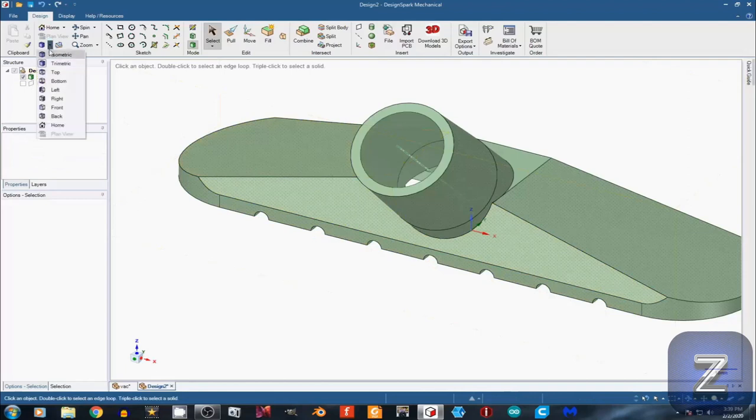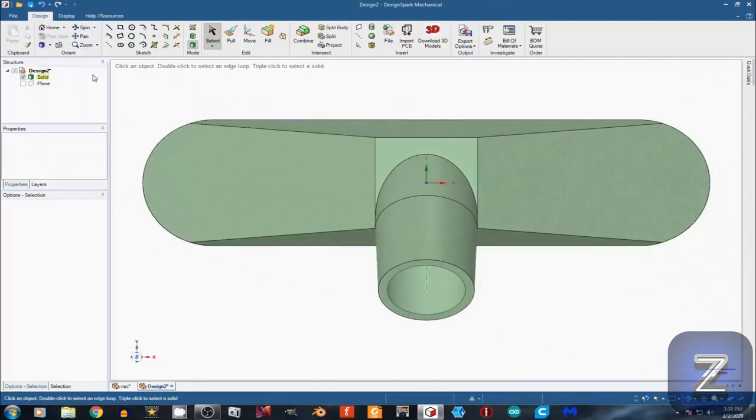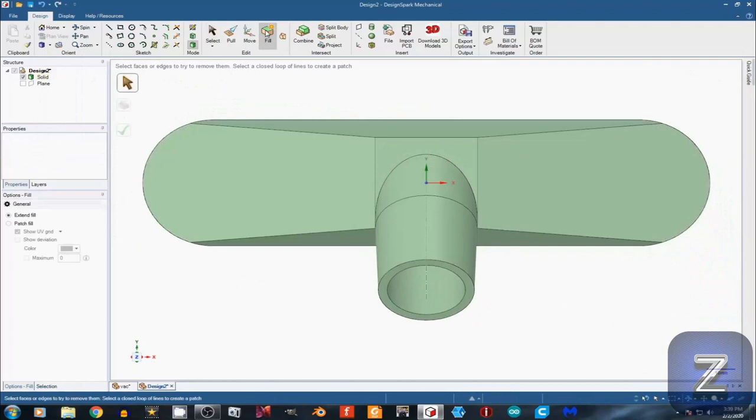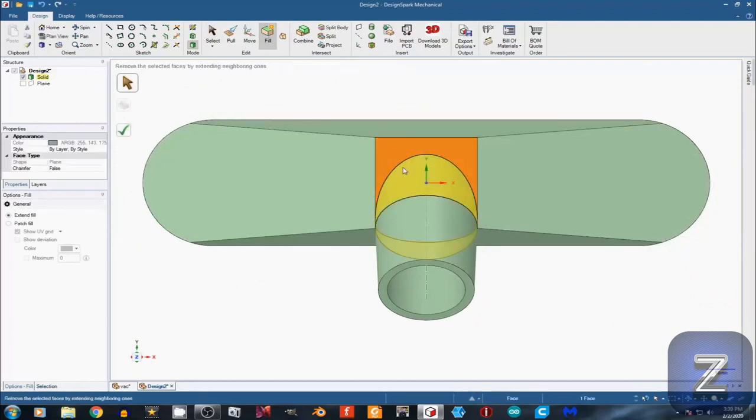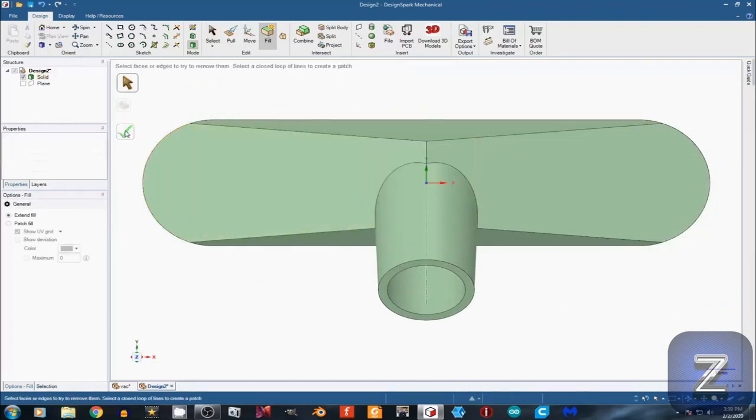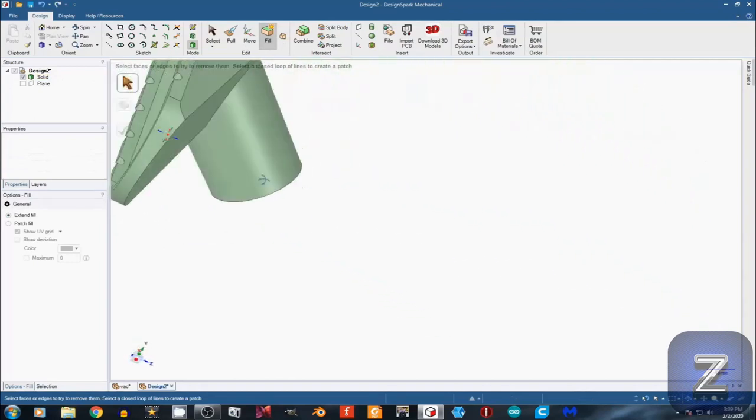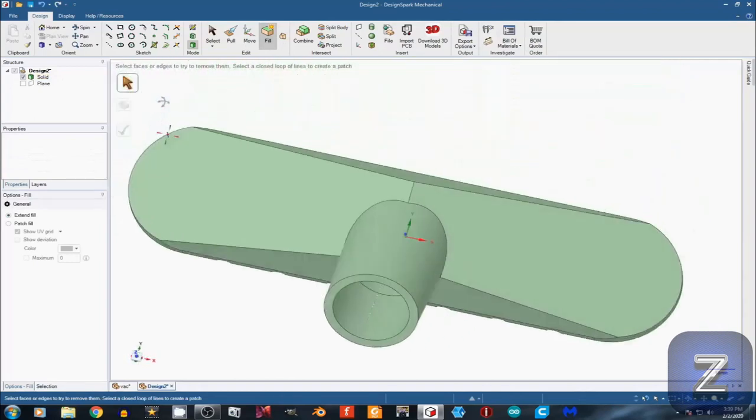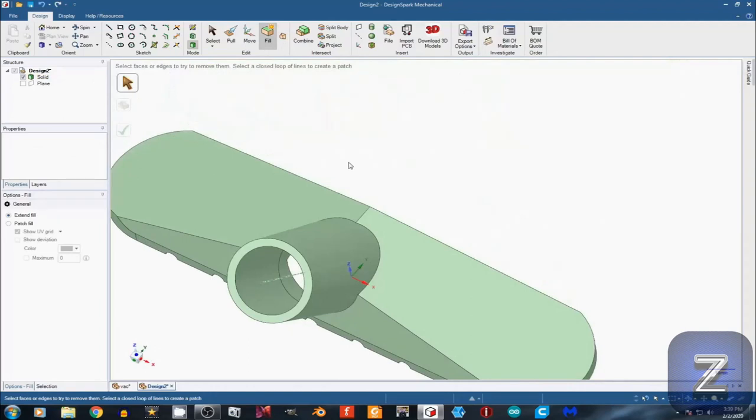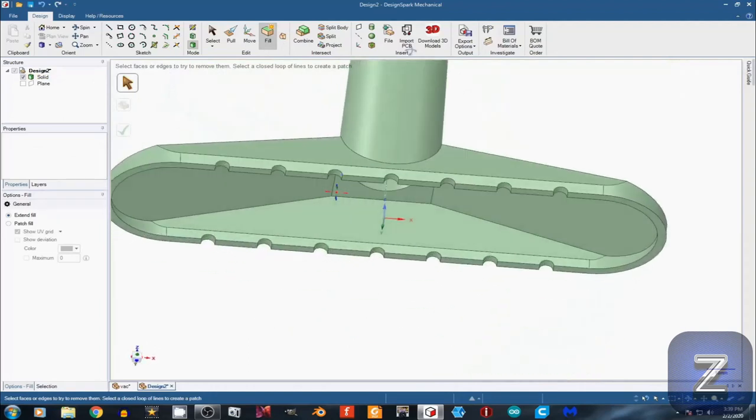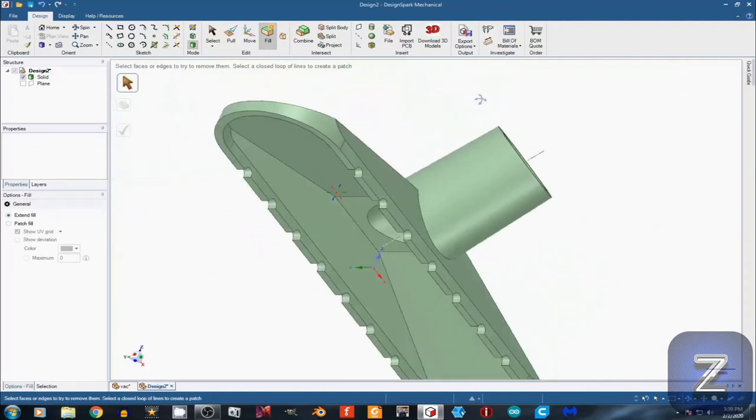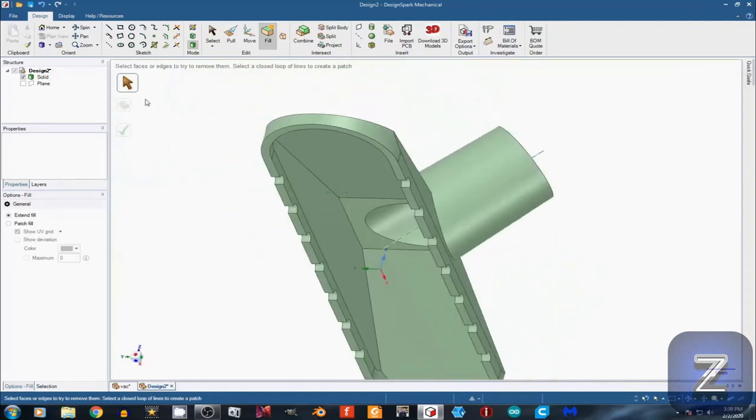Next, switch to top view. Select the fill tool. Hold down the control key and select these two parts of the model and then left-click the green arrow. There we go. One vacuum cleaner attachment. Let's go over to the 3D printer and print this out.